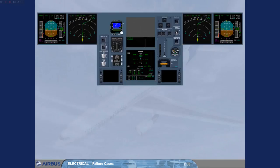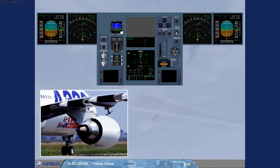We will now study the electrical emergency configuration. We will demonstrate the case when the system is powered from the RAT. For that, we will assume that the green hydraulic circuit is already faulty.